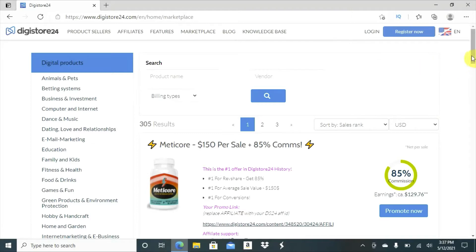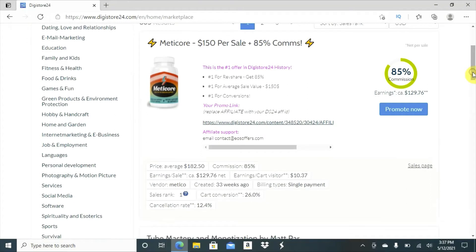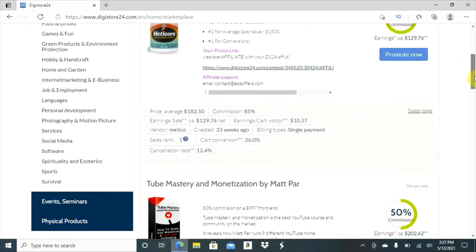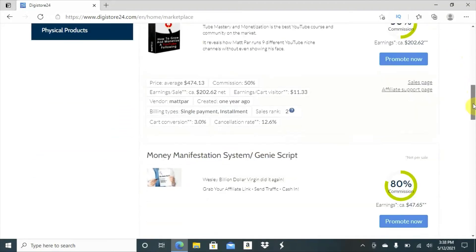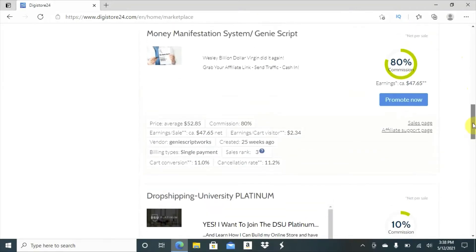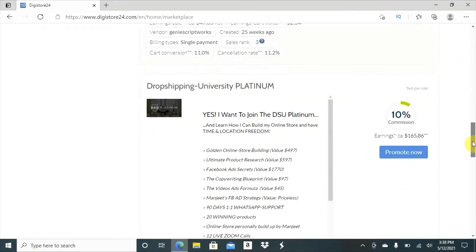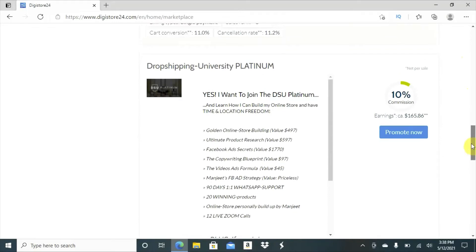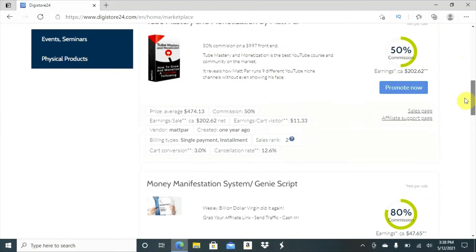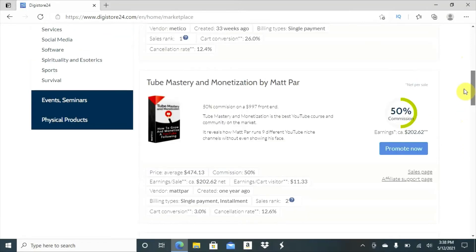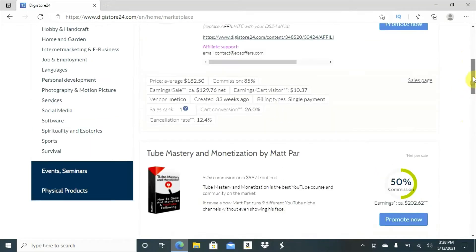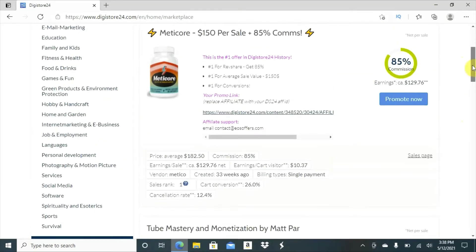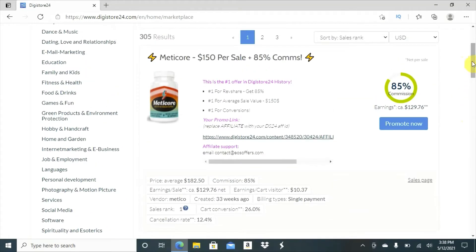You will see all the offers that they have. For instance, you want to promote this offer here. Or if you want to promote something else, you will go down and you will choose from the niche that you prefer to promote. As you can see, some of the things pay you more. Some of them pay you on minimum. And some of them pay you very nice prices.